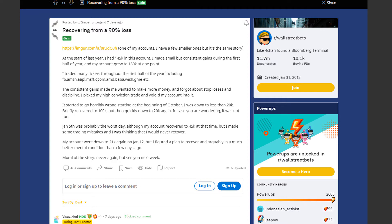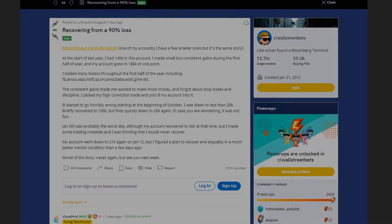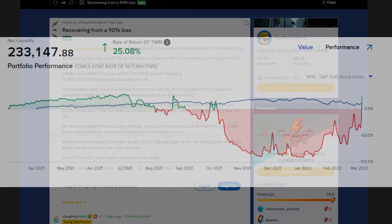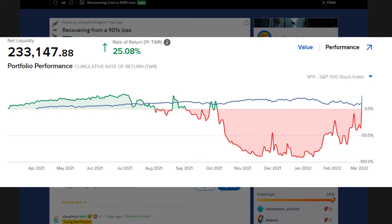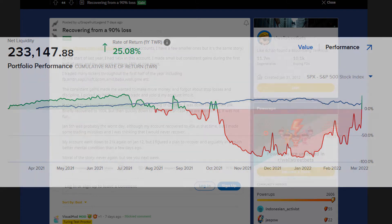Moral of the story, never again but see you next week. And yeah we can see everything he described in the screenshots. Nice and consistent gains until he started violently losing and after his portfolio hit the bottom he recovered. Although I do wonder what his plan was all about.